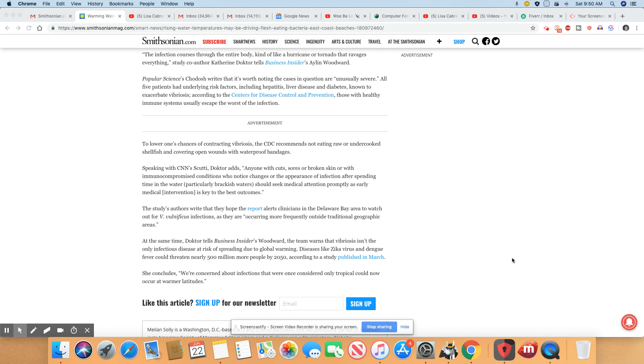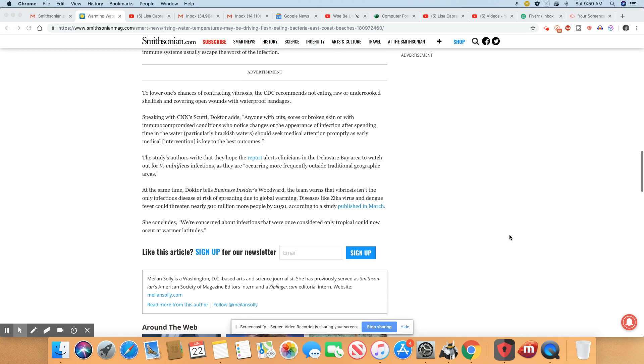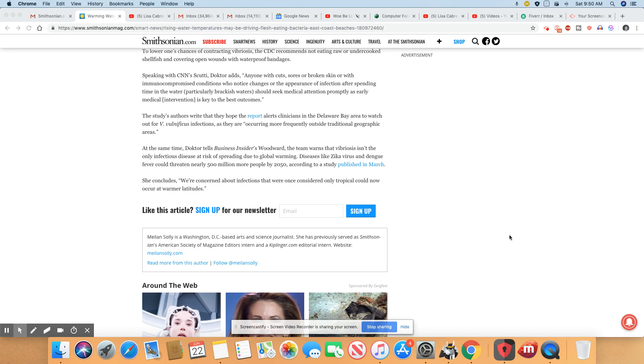It alerts clinicians in Delaware Bay area to watch for the Vibrio vulnificus, so they're watching out for infections in the area. Oh, this drives me crazy - every time I get on here and do a video somebody calls at this moment, it never fails.